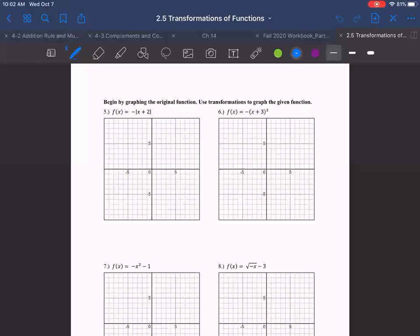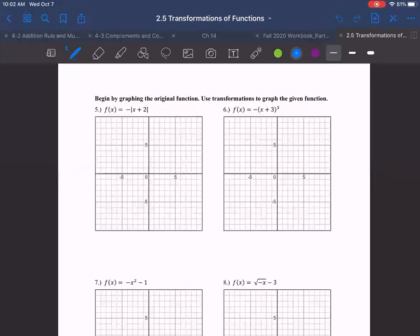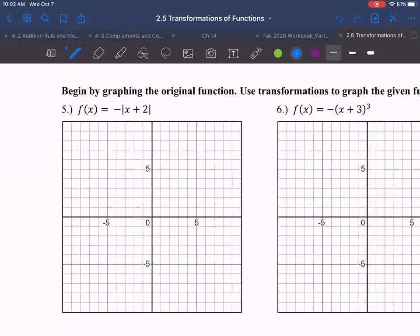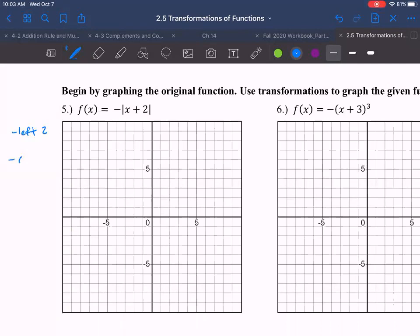In this one, what we're going to do is look at a problem where we have both a shift and a reflection occurring. The shift is happening directly on the X, so it's going to be a left two. And then our reflection is happening on the absolute value function itself, so that's going to be a vertical flip — a reflect over the X axis.